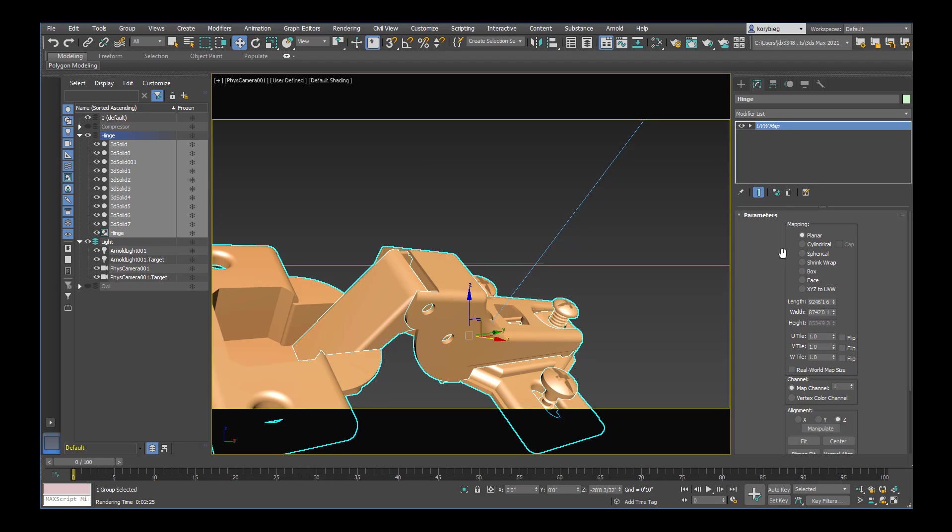And now that I have the UVW map modifier. I need to change some of the settings. Any object that is not just one flat color. One basic color. You want to make sure you apply UVW map modifier to that object. So that's any object with a pattern or a texture. Or a bitmap. Any of those kind of objects need a UVW modifier.